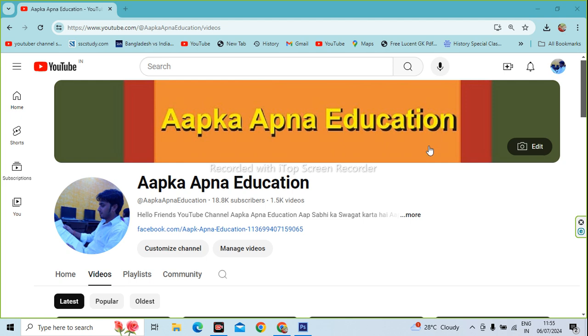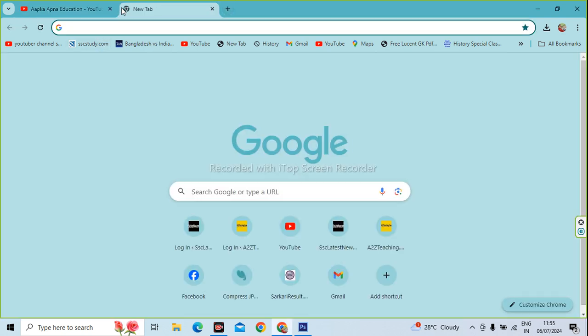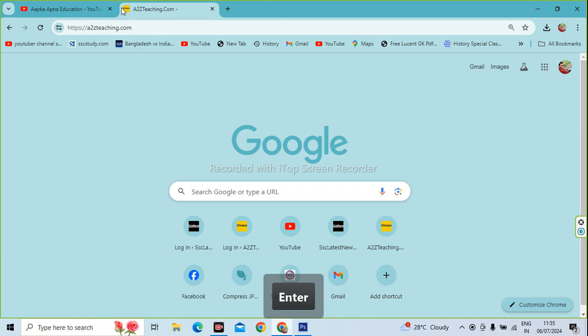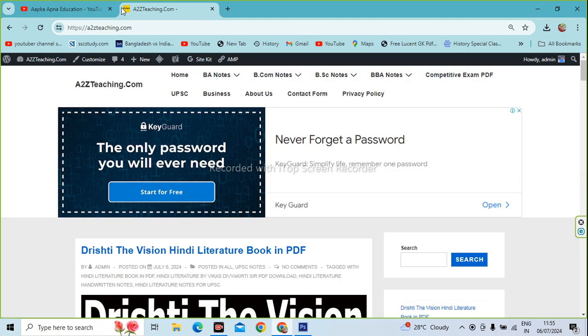You have to open the browser. When you open the browser, you have to type the name of the website: A2Z.Teaching.com. Enter the name and search.